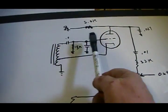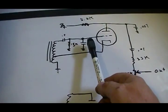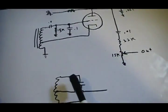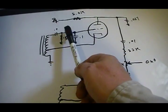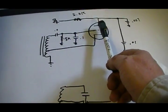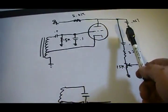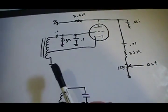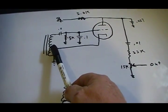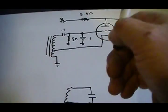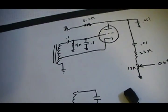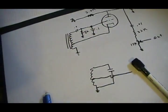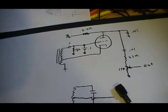When the grid gets positive enough on the positive swing of the oscillator to finally flow current, the tube will flow. And it will feed this coil here, which in turn just keeps the oscillator going. That's really all there is to it.